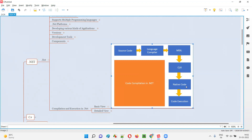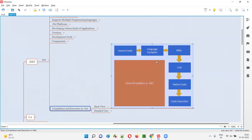Native code is also called byte code or machine code — all are different names for the same thing. This means the code will be in zeros and ones, which the machine can understand. The CLR converts the common language to machine language so that the code can run on a particular laptop or machine using that machine's processor.